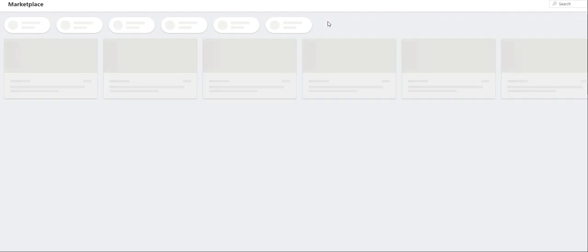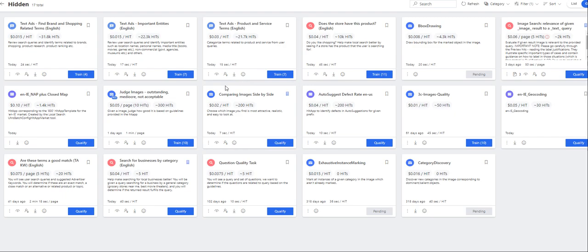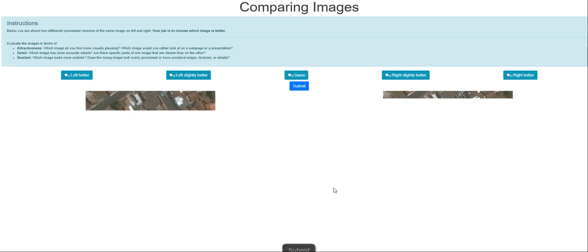Moving on. Okay, there are no hits available. That was the training mode. So maybe it'll be the quality round. Judge comparing — yeah, it's the qualification. Seven hits to complete for the qualification.